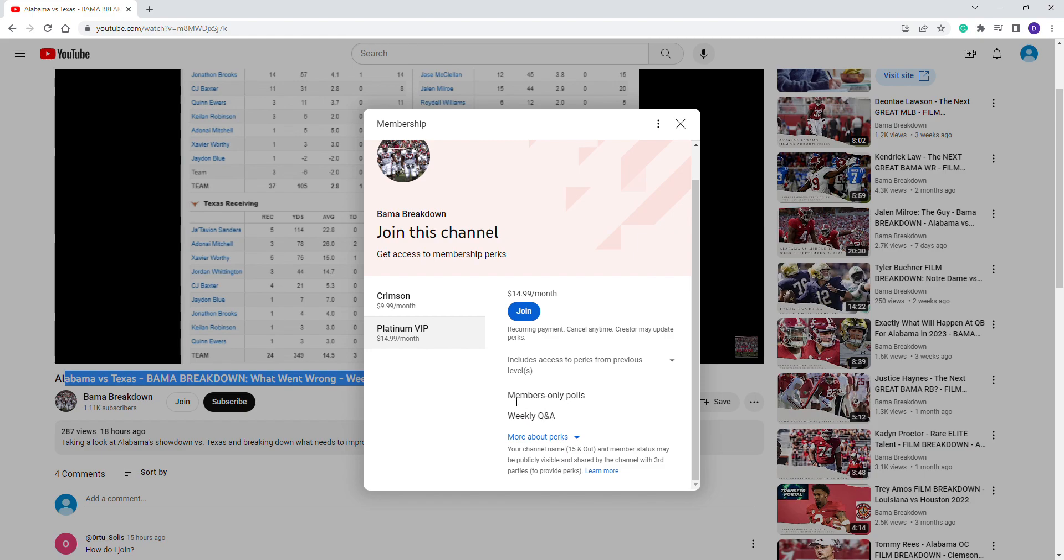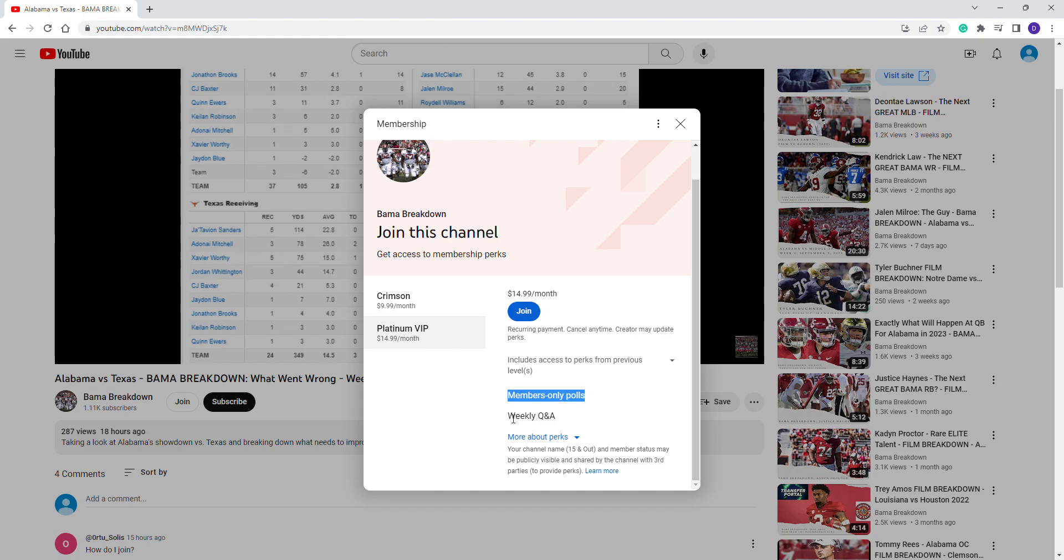If you want the platinum option, it's the same thing - you'll get access, but we'll also have member-only polls if you want us to do certain videos, certain breakdowns, anything like that. Also a weekly Q&A, so if there's a certain play in a certain game that you want to look at or something like that, it'll give you the ability to ask questions and that kind of thing.